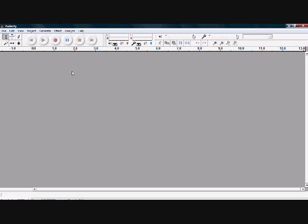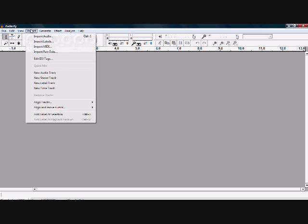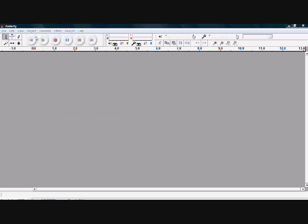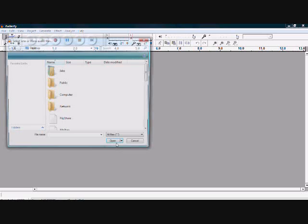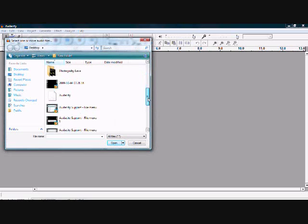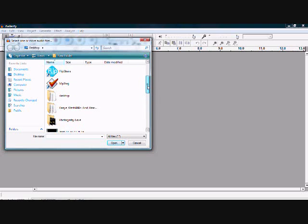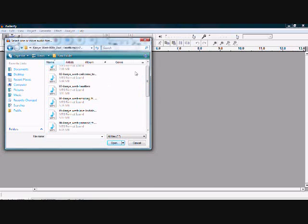First of all, I'm going to bring in a piece of audio — just any MP3 song, pick whatever song you want. I'm going to grab something off my desktop real quick. I've got a Kanye West CD right here.